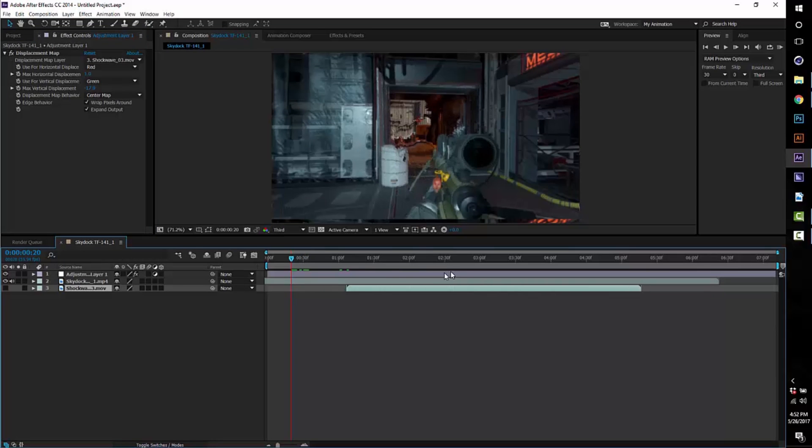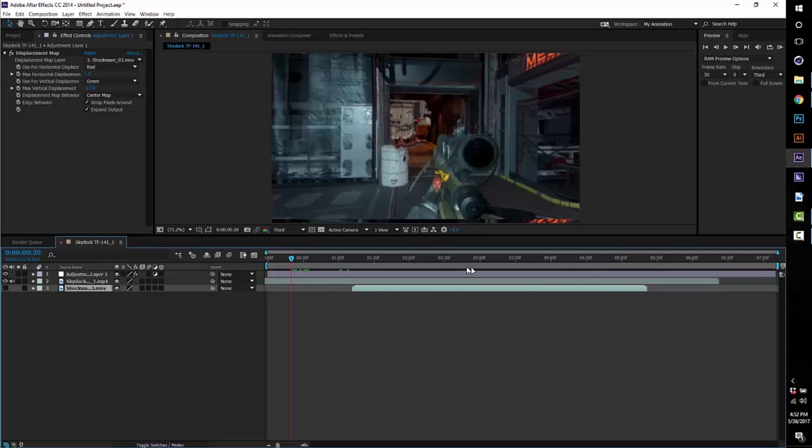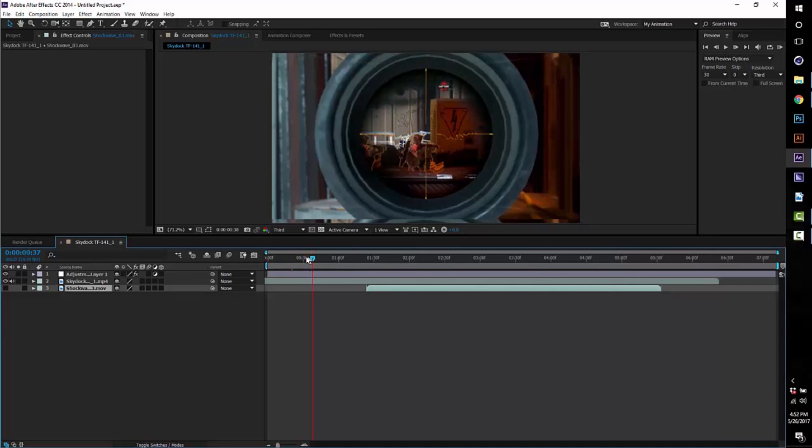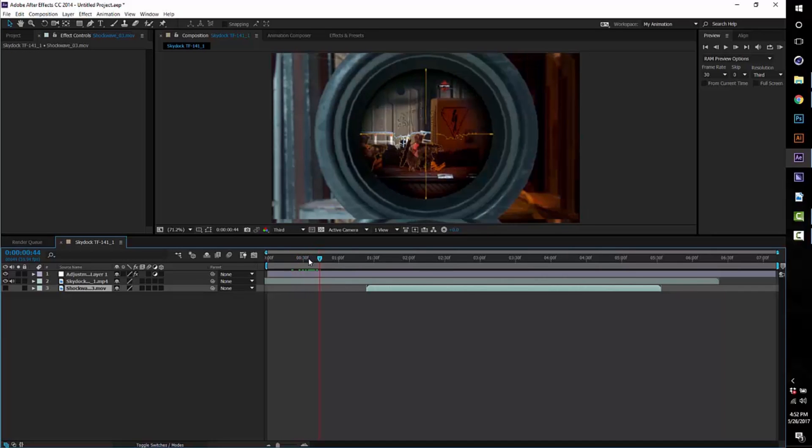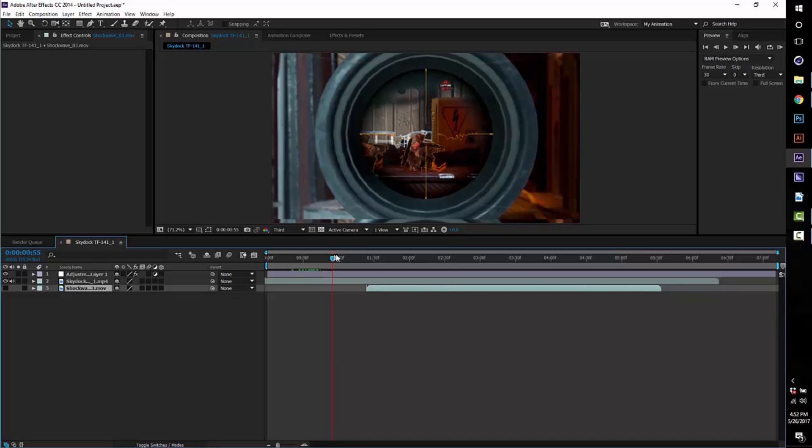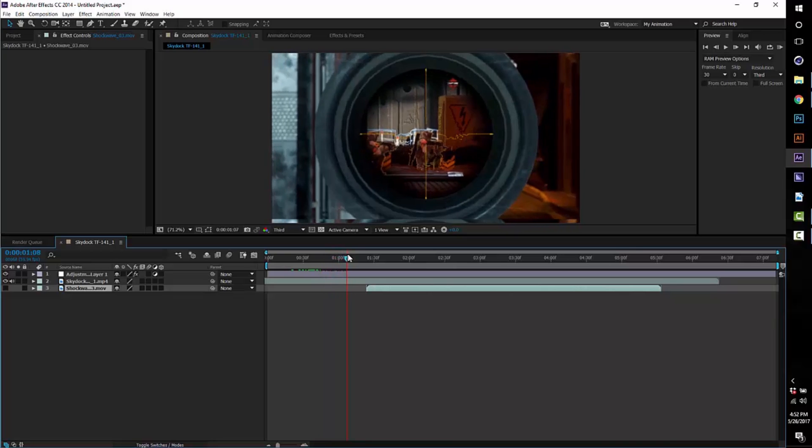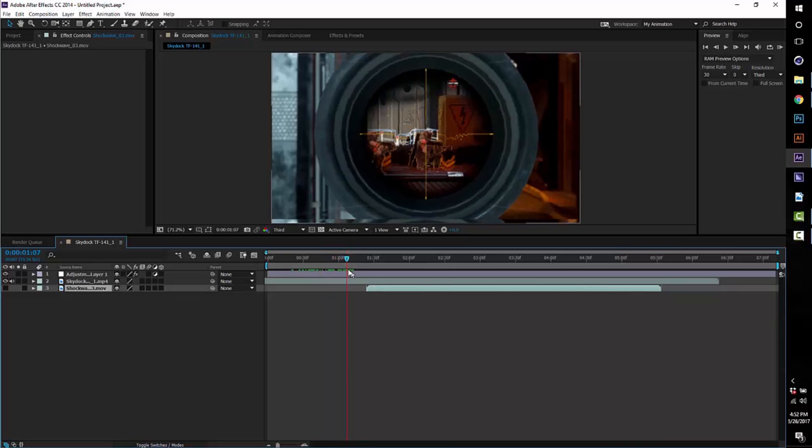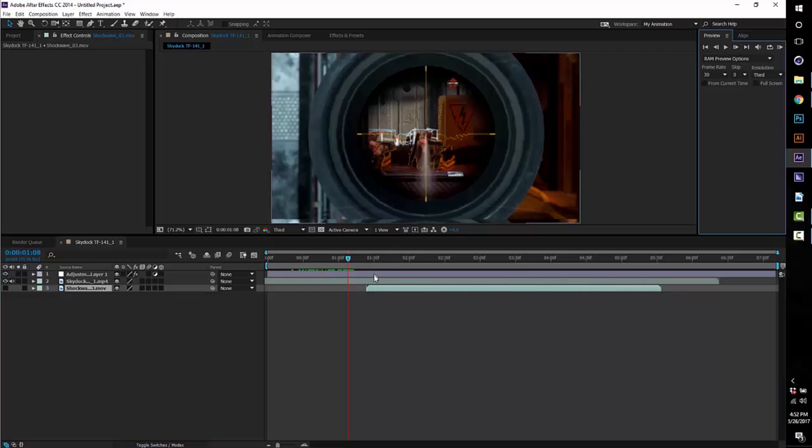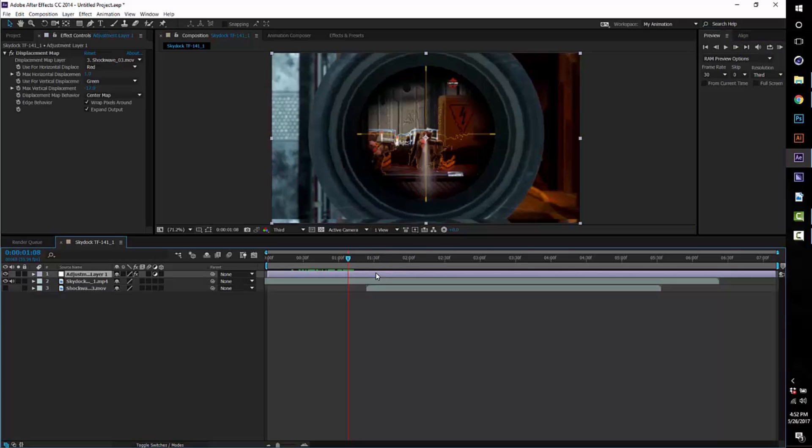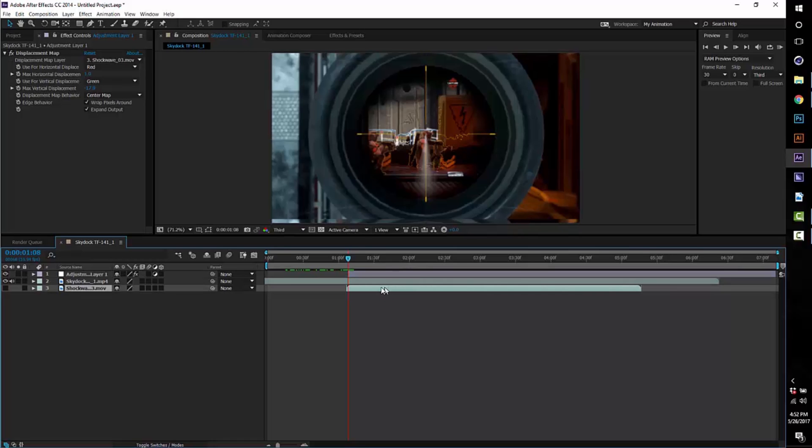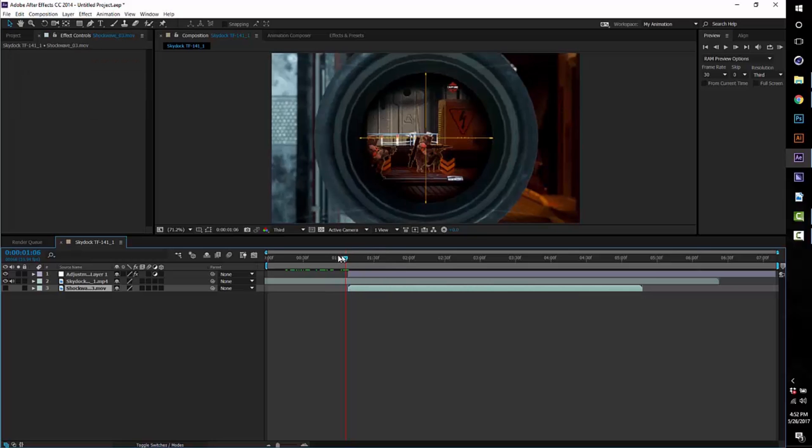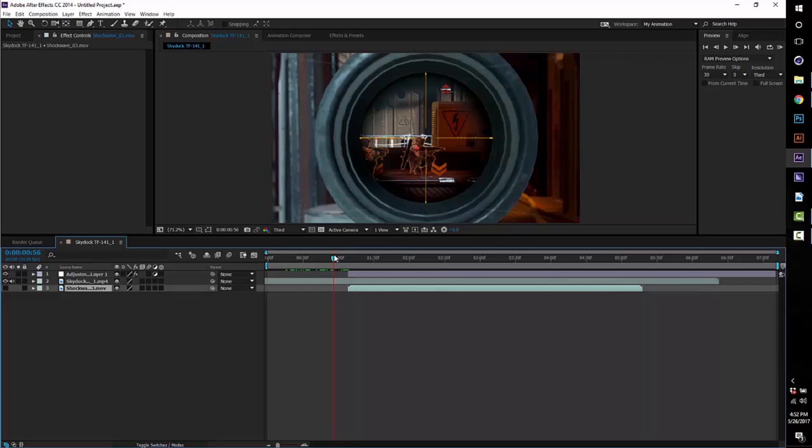Like I said, if it's kind of confusing, go ahead and rewatch what I did. So let's say I want the effect to start right here at this shot. What I would do is I would go onto the adjustment layer and press Alt and then the left square bracket key right next to the P key on the keyboard.